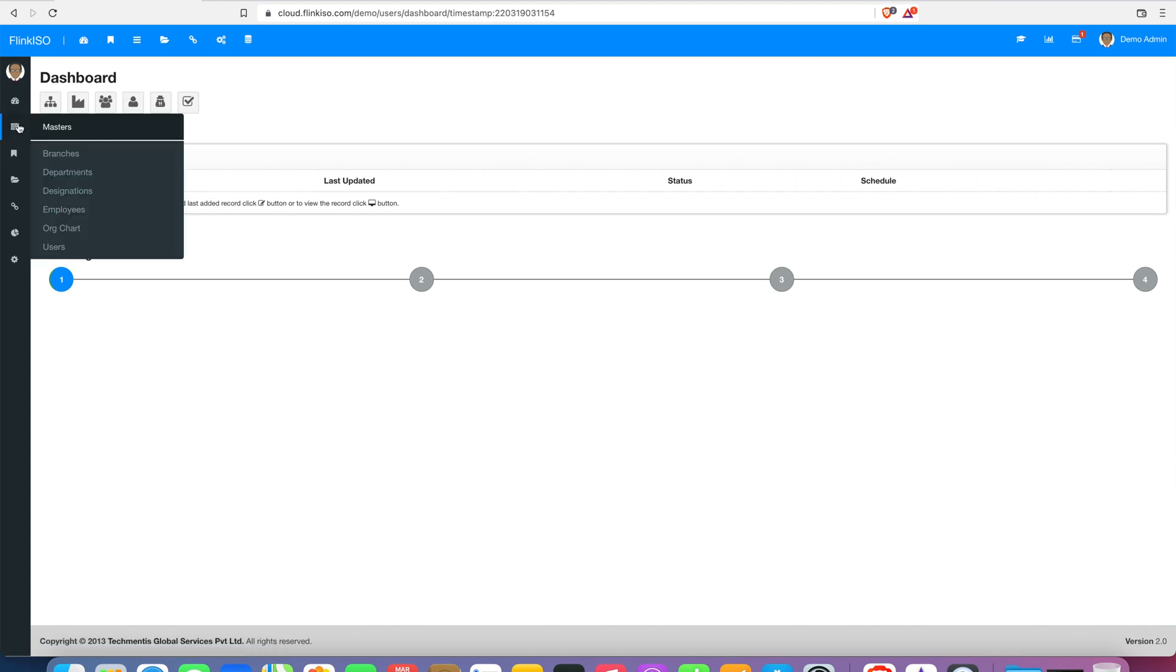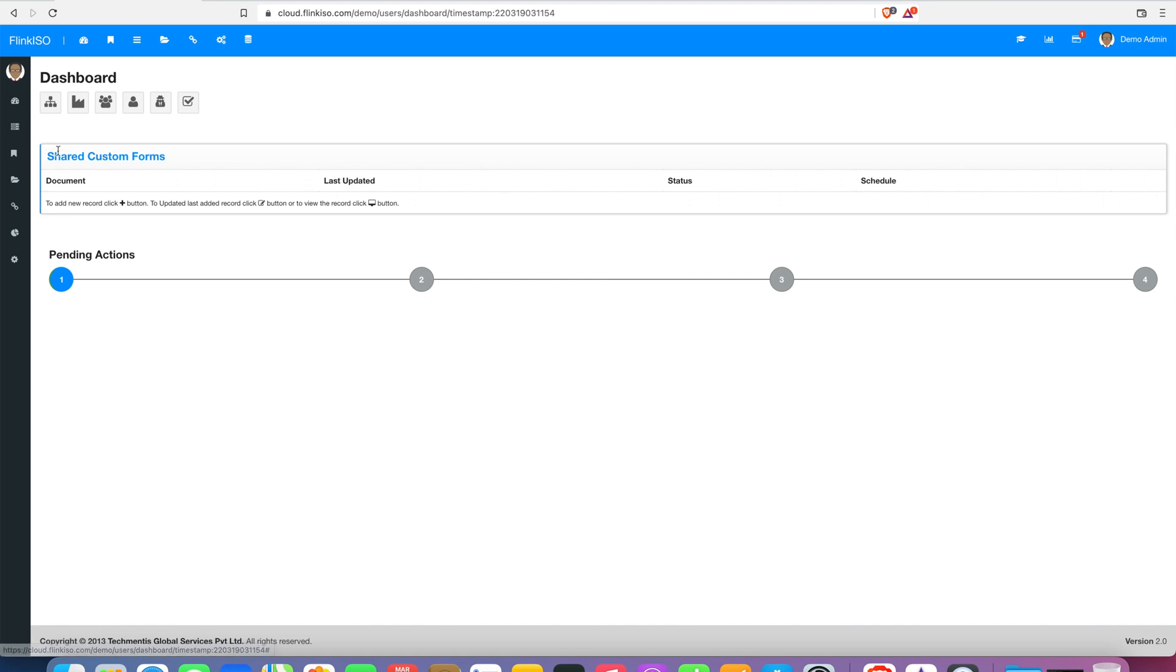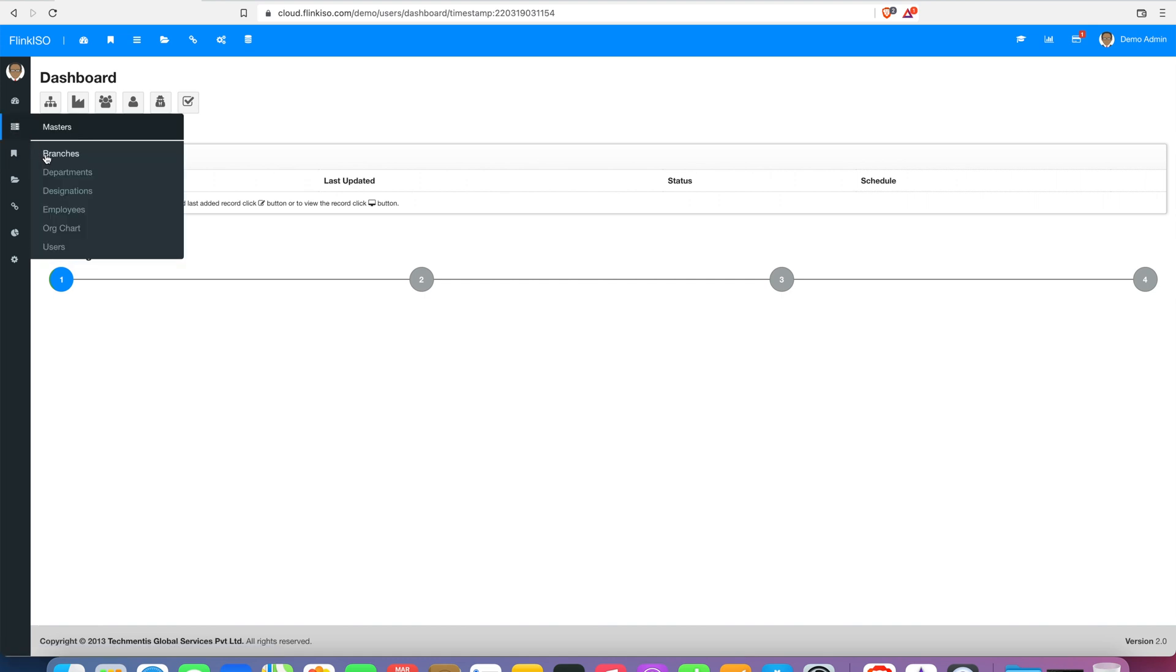You can start adding Masters to the application in the same order available under the Masters menu: 1. Branches, 2. Departments, 3. Designations, 4. Employees, and 5. Users.